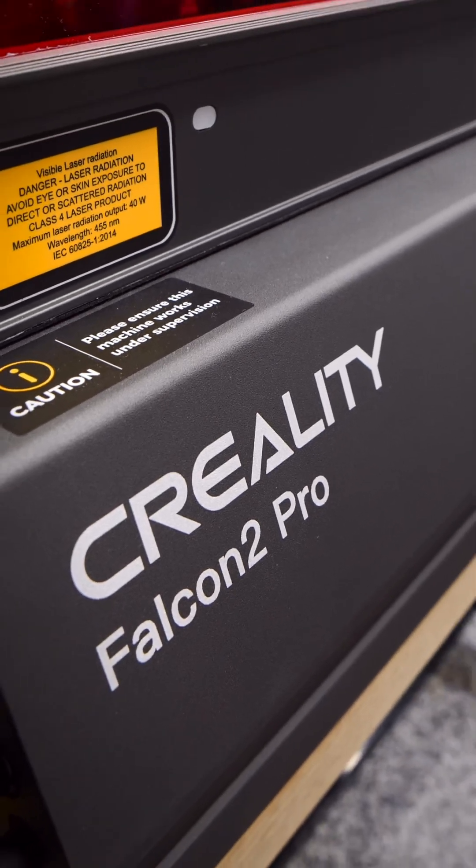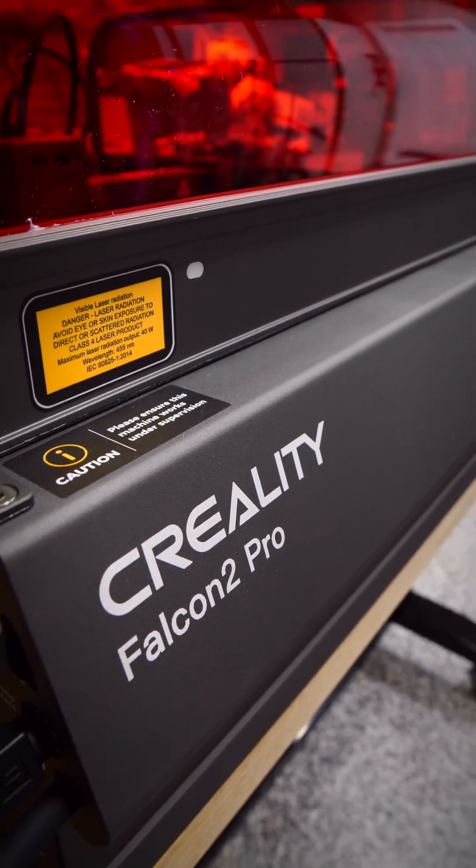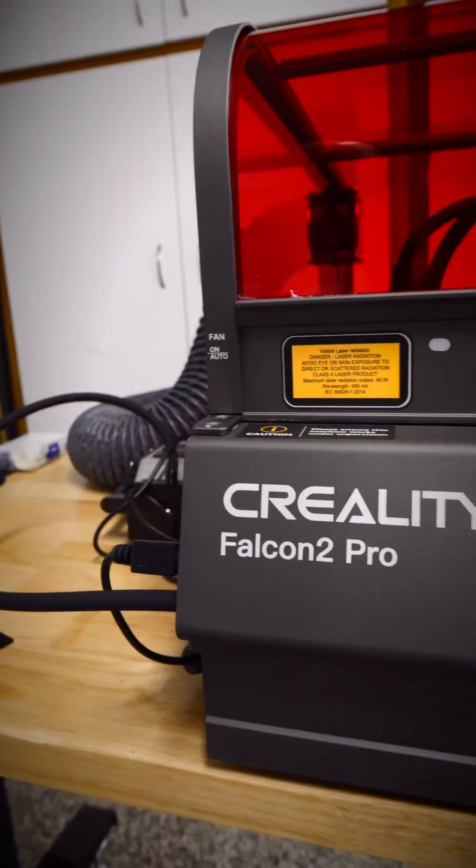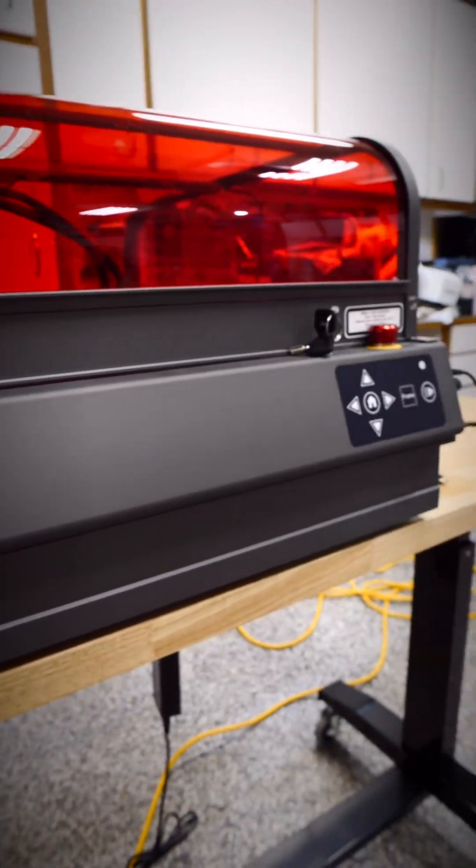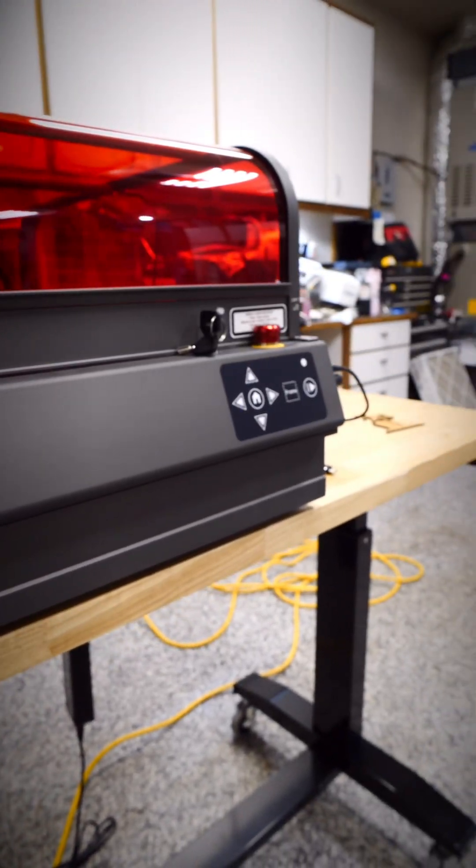This is the Creality Falcon 2 40W Laser, an affordable laser cutter and engraver that brings serious power to your workshop.